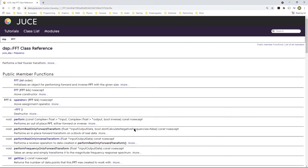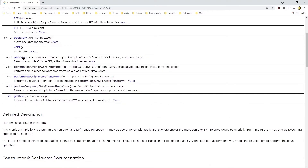Hi everyone. In this video I wanted to dive a little bit deeper into the JUCE DSP FFT class reference. This particular class, the DSP FFT class, is described on the JUCE documentation page at docs.juce.com. As you can see, the class has a constructor, a destructor, and these are the actual methods used to perform the actual FFT.